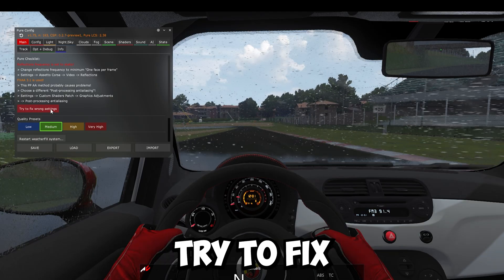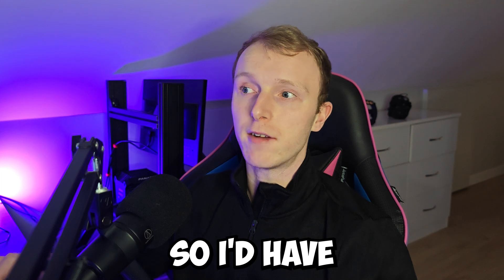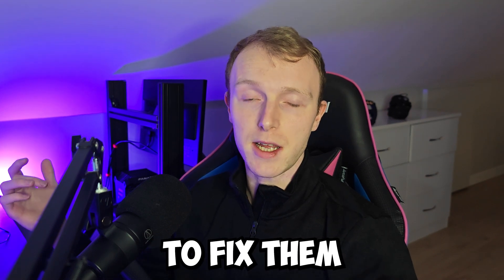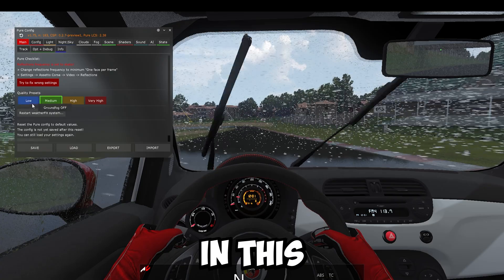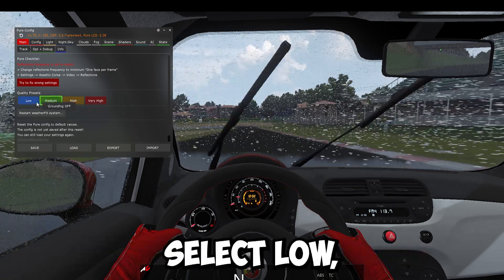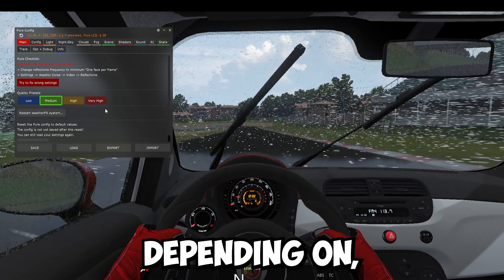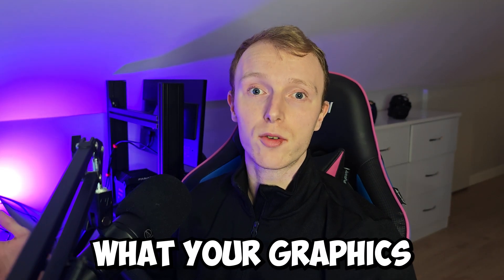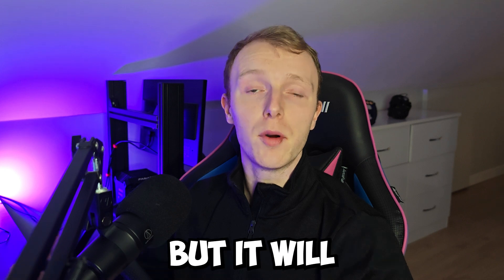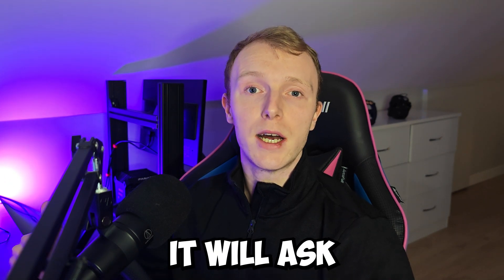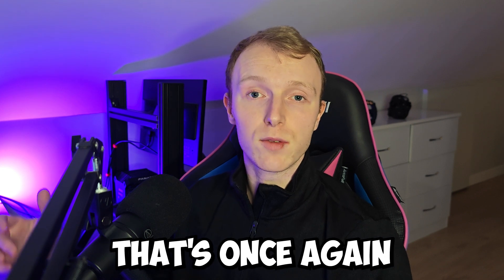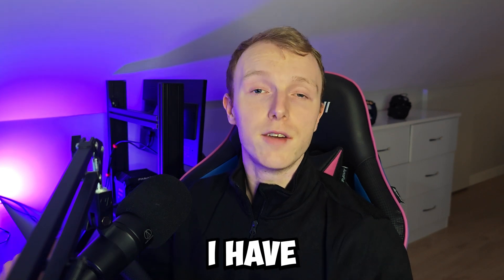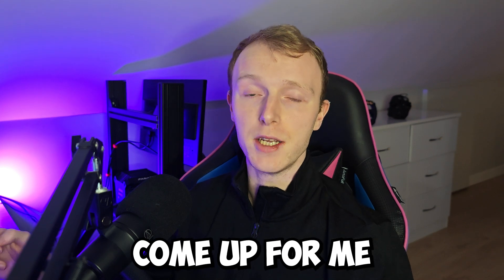So I'm going to try to fix wrong settings. I'm going to click on that and it's fixed some of them, but not all of them. So I'd have to go back into Content Manager to fix them. But Pure is working just fine anyway, so it's OK for now. In this window as well, you have your quality preset. So you can select low, medium, high or very high, depending on what system you have and whether it's capable, what your graphics preferences are. Also, it didn't come up for me there, but it will come up for you. When you click the Pure Config app, it will ask what level of flashing effects do you want. So you can choose that yourself. That's once again a personal preference thing. I have already selected that before when I did a previous install, so that's why it didn't come up for me.